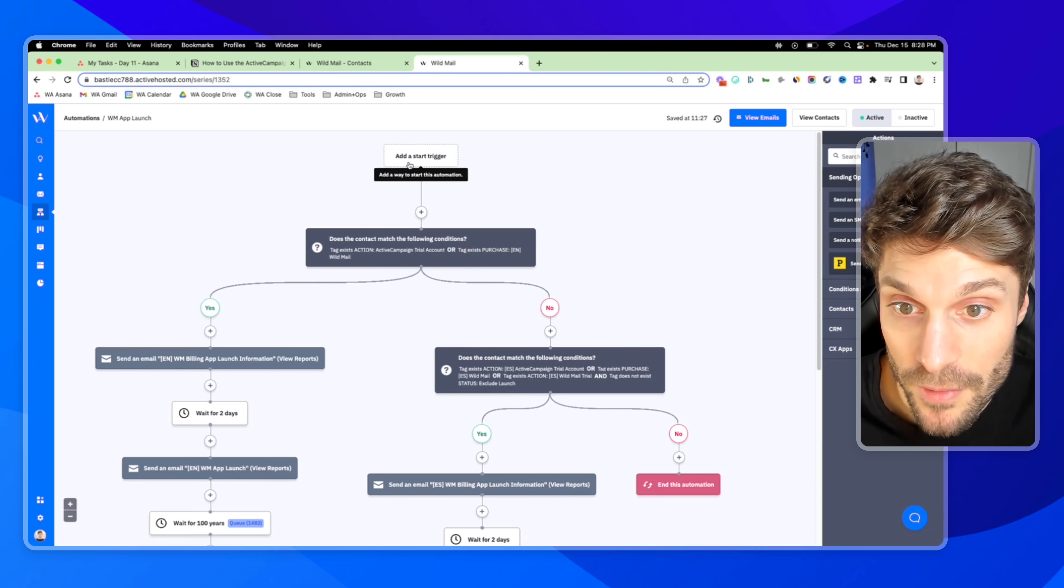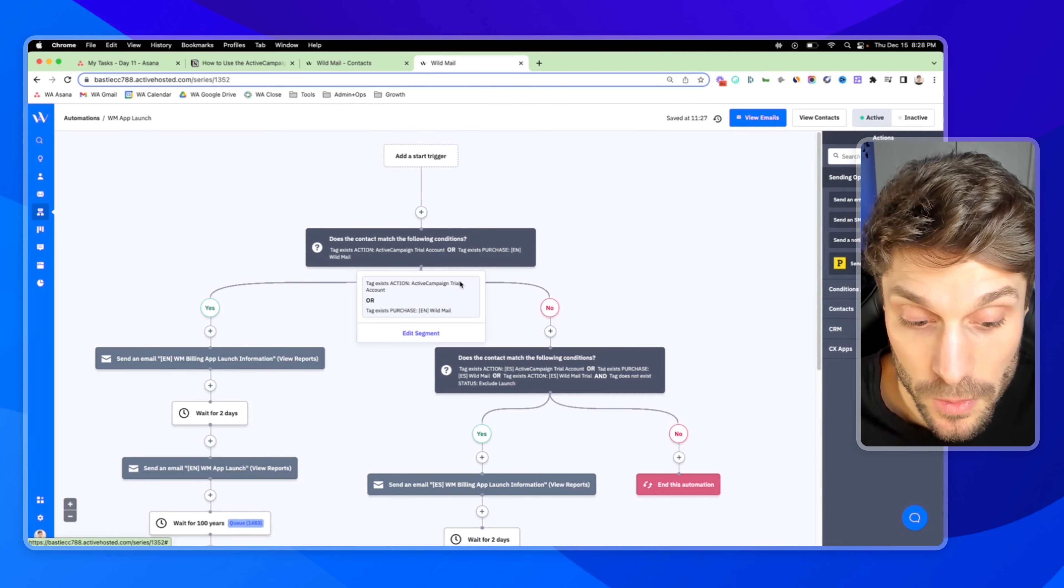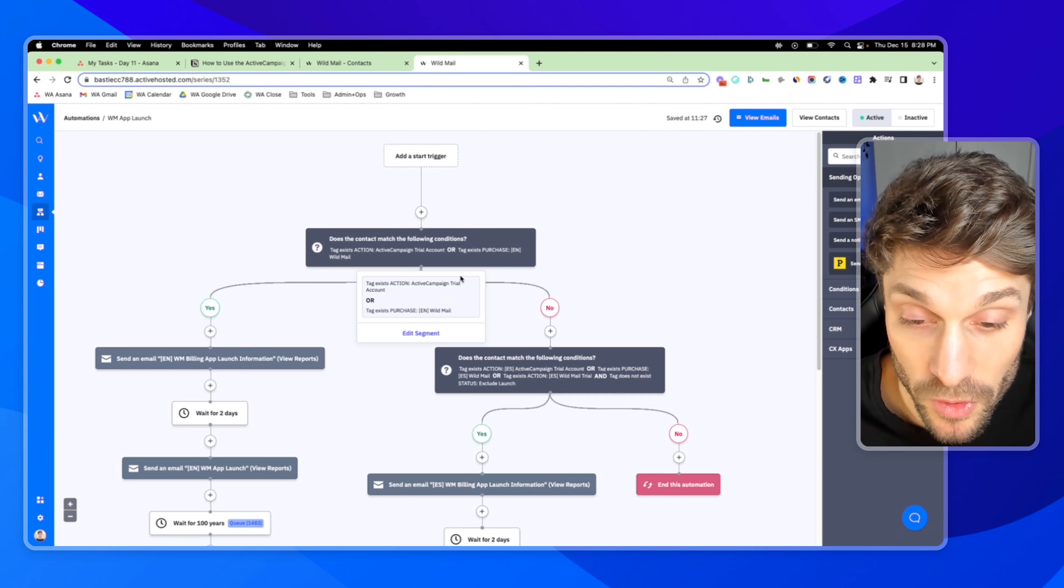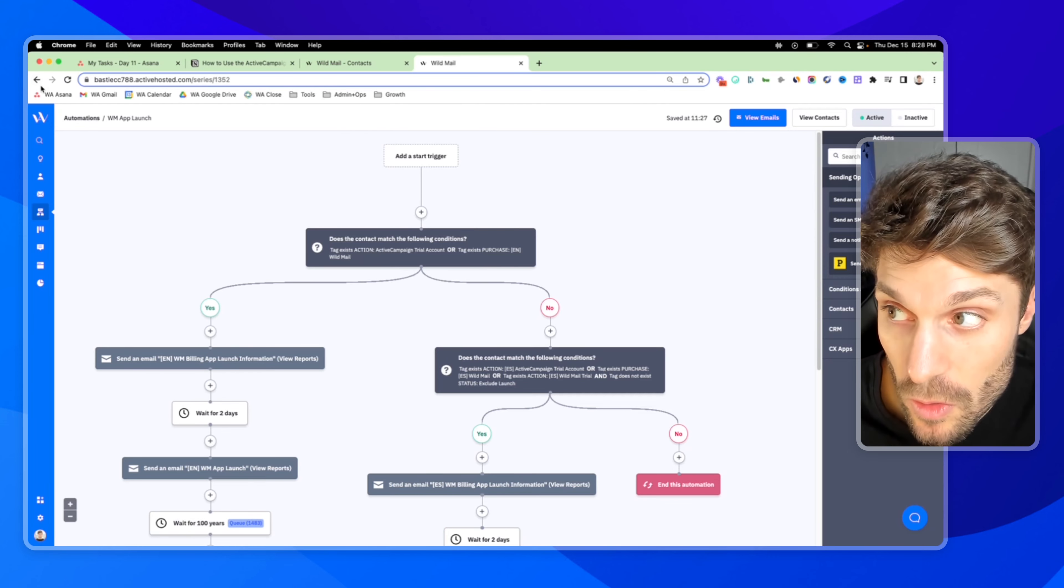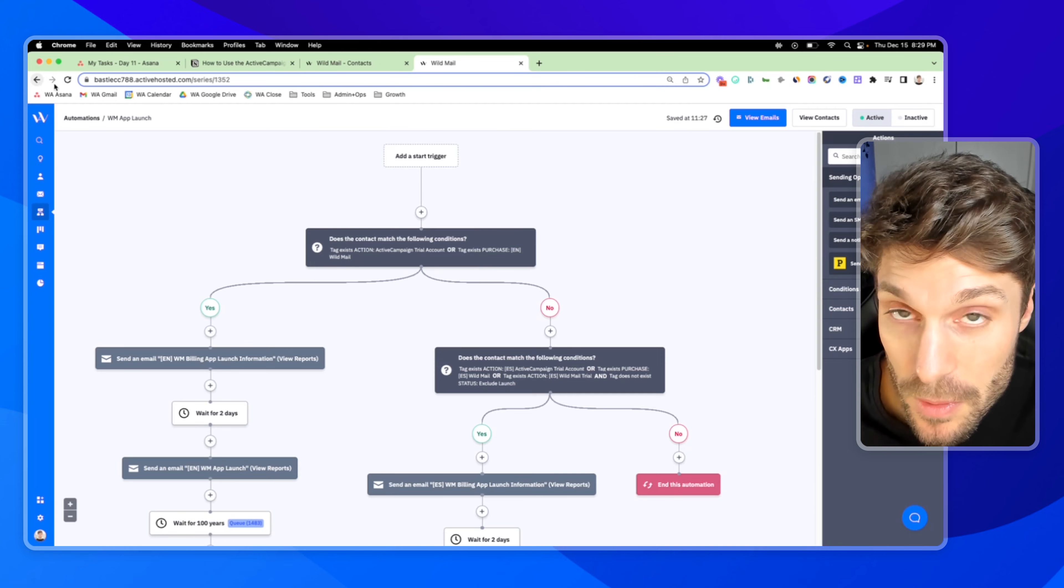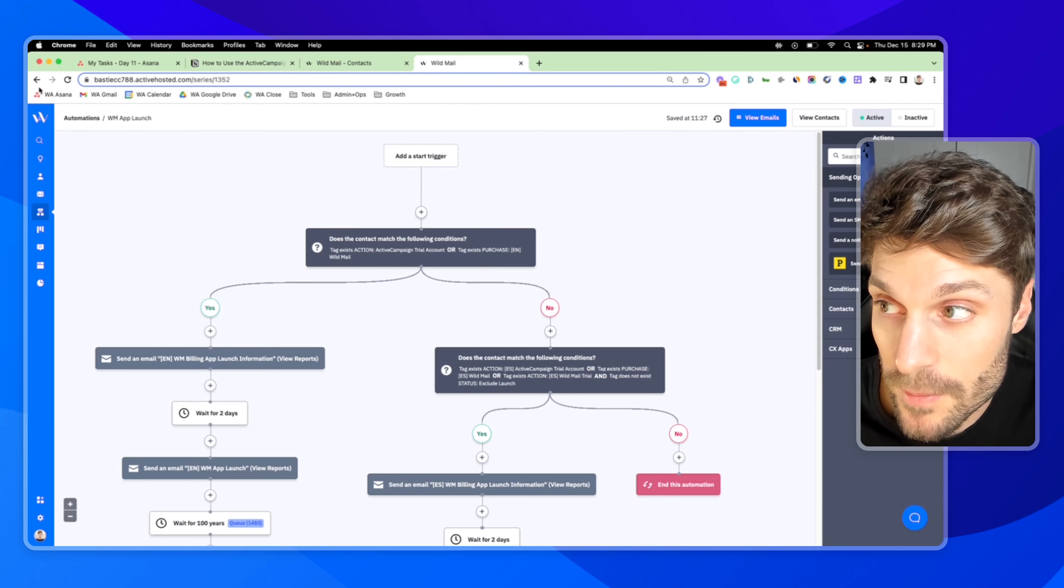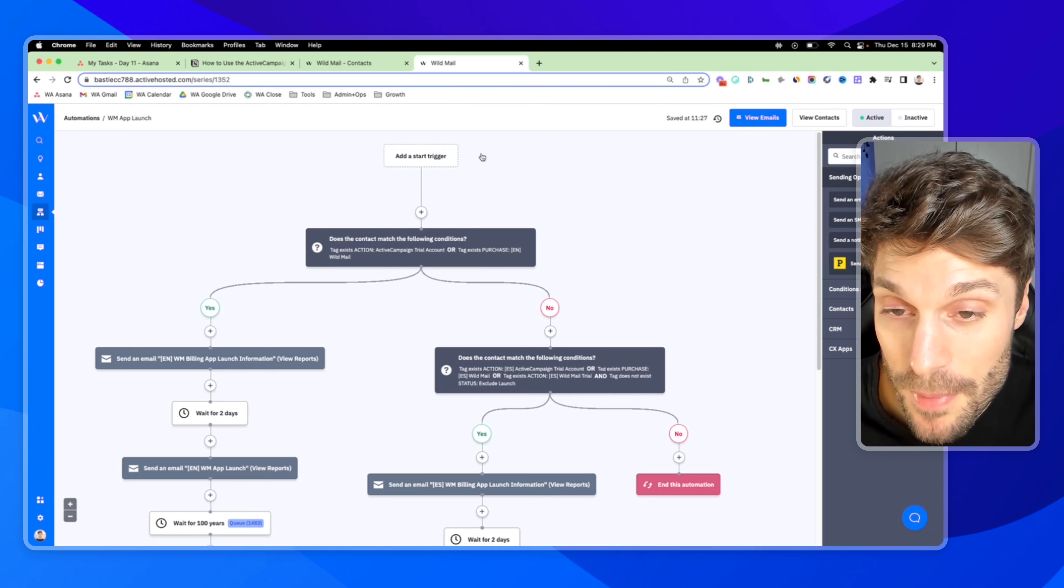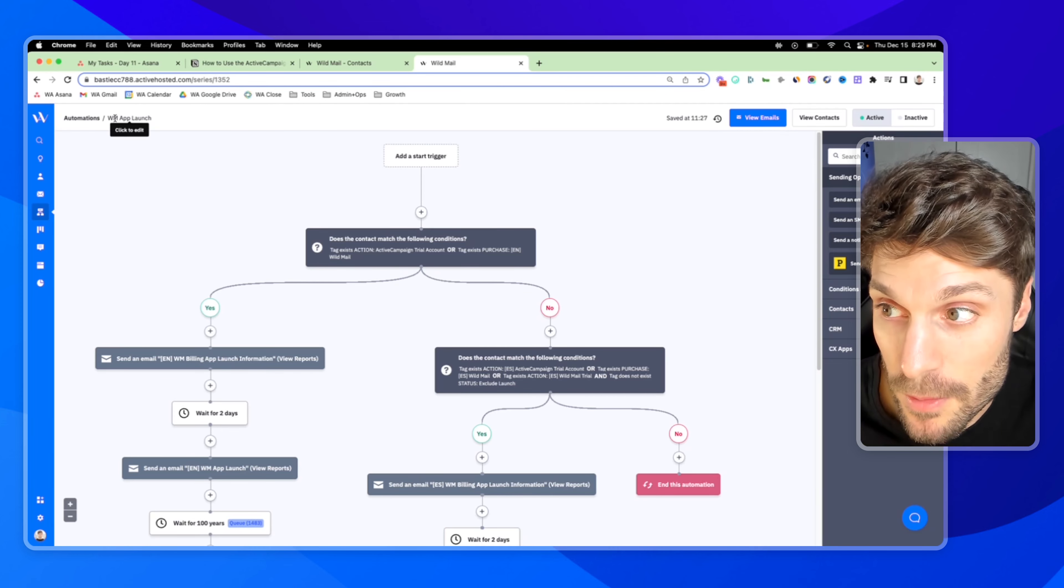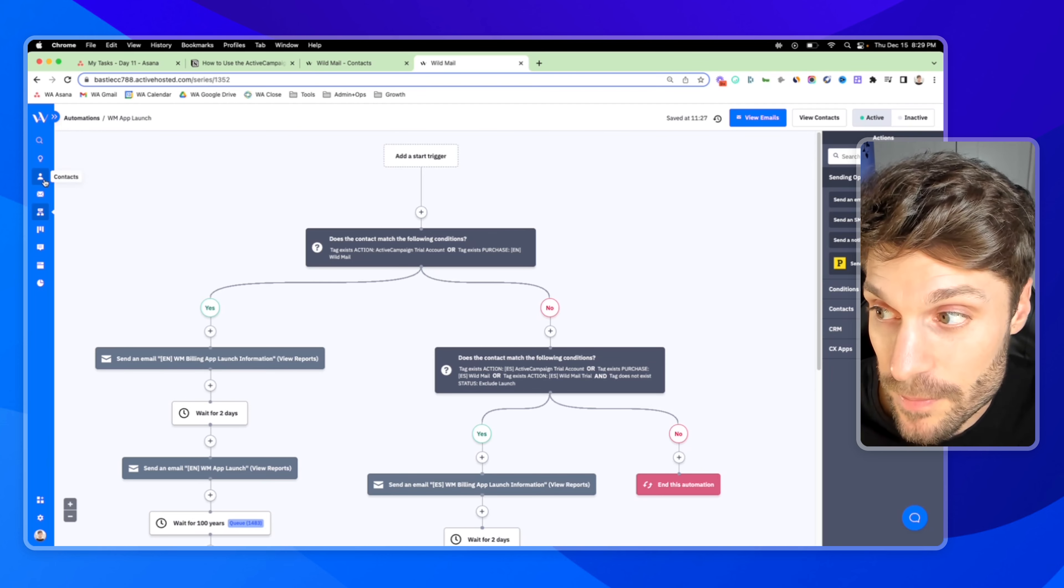And then all we have to do, there's no start trigger, because all we have to do is bulk edit the contacts. So back where we were, we would search using the advanced search, and then we can drop them into the WM app launch automation.